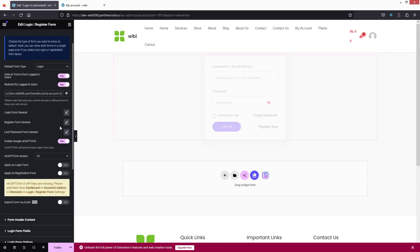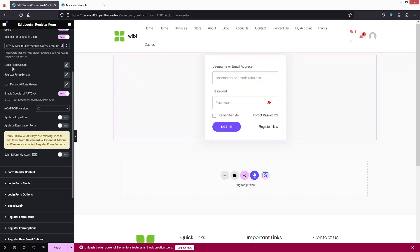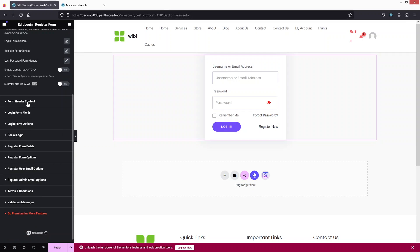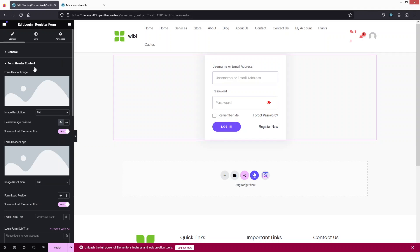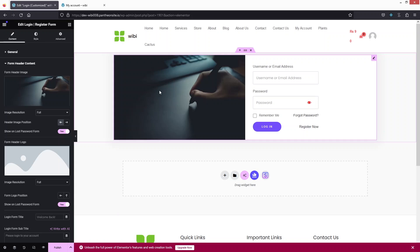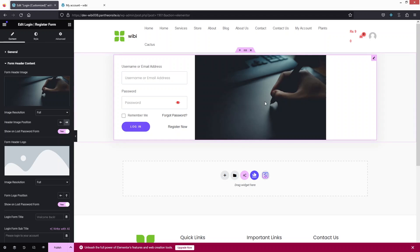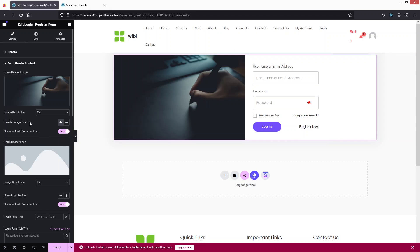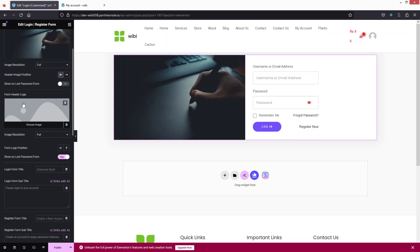There are also Login Form General, Register Form, and Lost Password Form General settings. Now in the Form Header Content section, you can add an image — I'll pick one and you'll see it appear. You can also change the image position; right side or left side — I think left looks better. I'll disable the lost password form header as well.